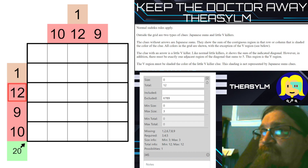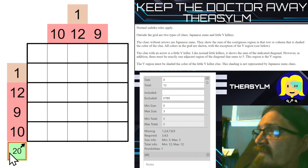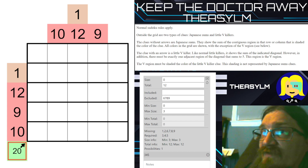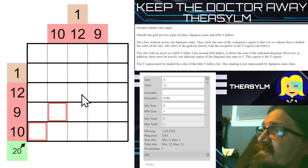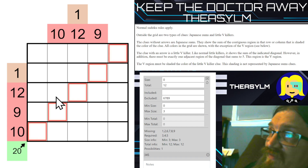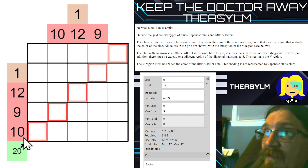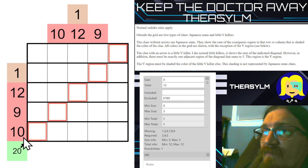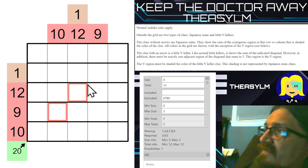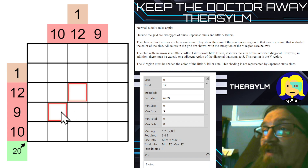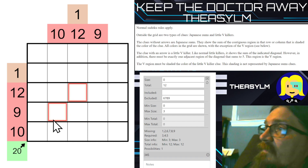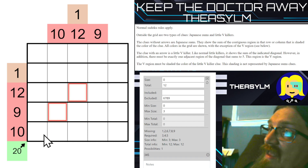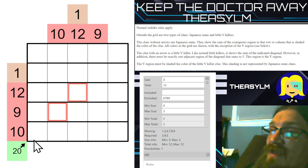We'll get to that in a second. The clue with an arrow, this 20, is a little V killer. Like normal little killers, it sums the indicated diagonal — in this case this one. This sums to 20. But in addition, there must be exactly one adjacent region of this diagonal, say right there, that sums to 5. So if we saw that that was 2 or 3, we could not put any other way to make 5 along this line together.